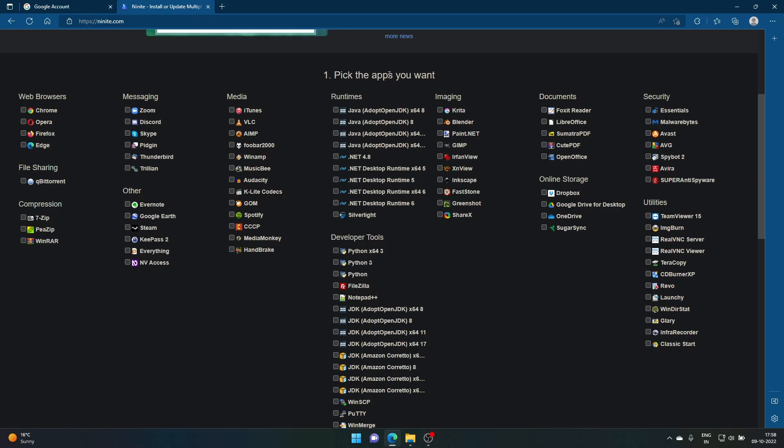All you want to do is come here. For example, Edge - whatever you want. Discord, you want. Steam, you want. VS Code, obviously. If you're a gamer you don't want it, that's alright. Then you go, VLC, important. Spotify, important.